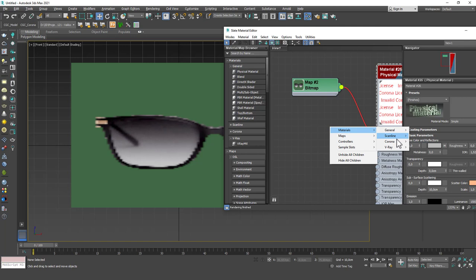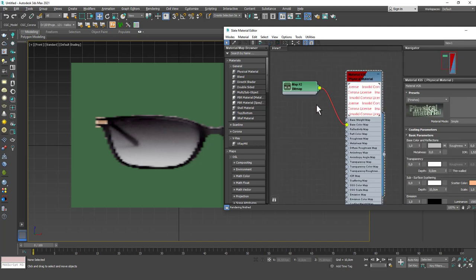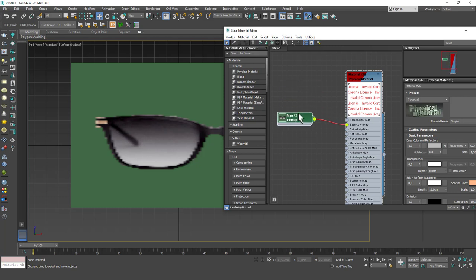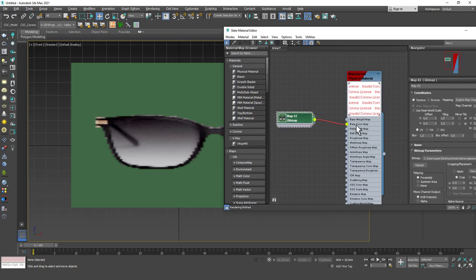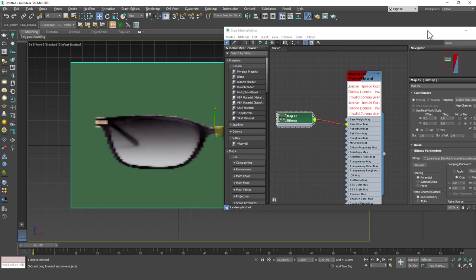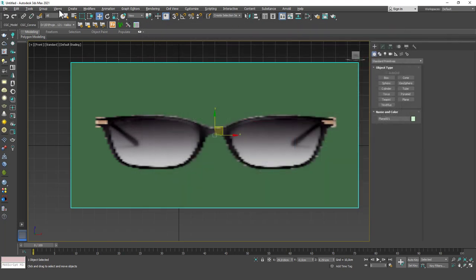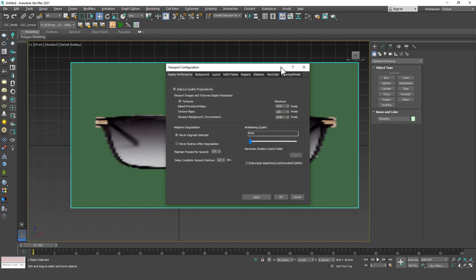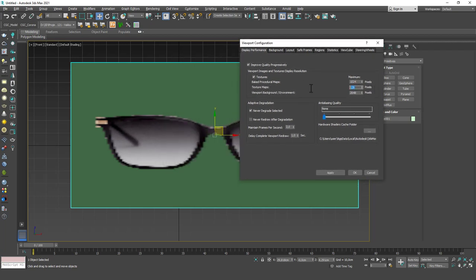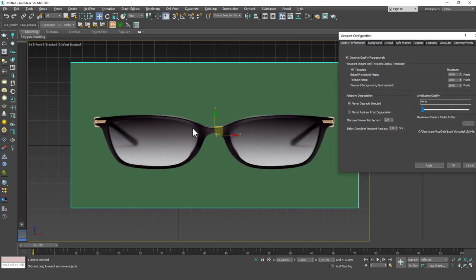I can create a Corona material for this but we'll go through that in the final example. You can see this is a material with a texture assigned to the base color map — that's what shows in the viewport. Let's go back to that panel. Under Texture Maps, let's increase the resolution to 2000 and hit Apply, and you will instantly see that this image looks much better.